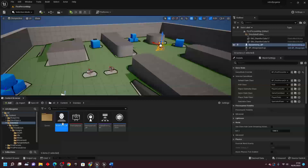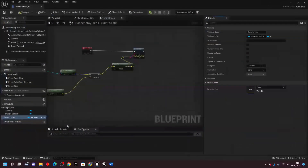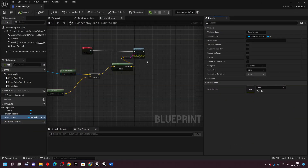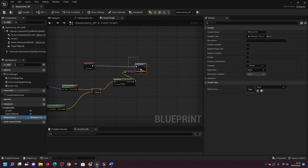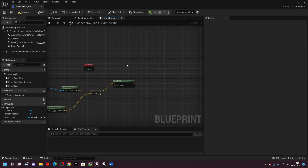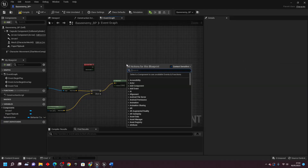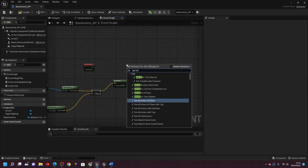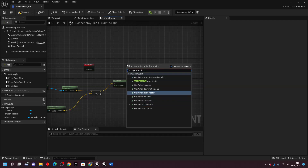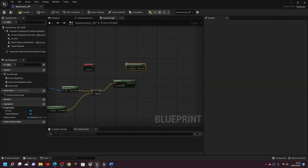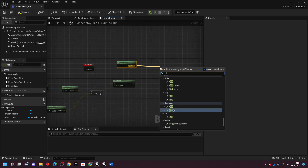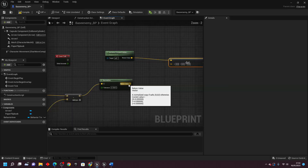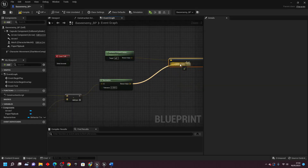We can close that now. The next thing we need to do — I'm going to delete these nodes — is right click and look for get actor forward vector, then drag off and look for dot product, and connect the normalized value into here.